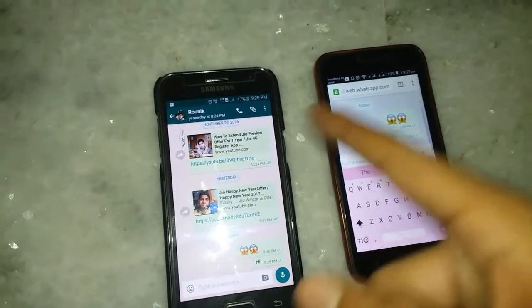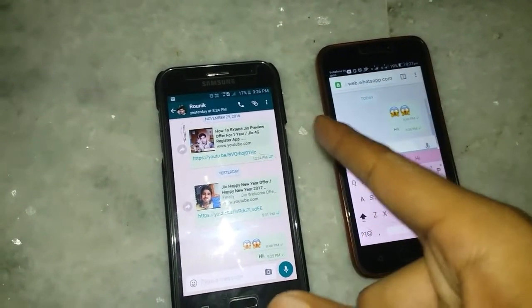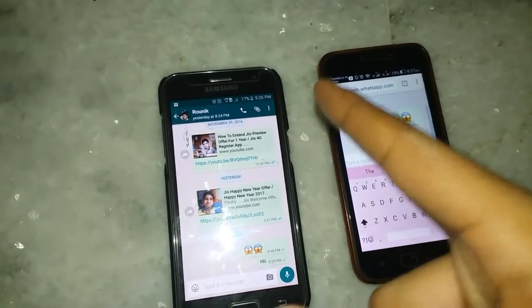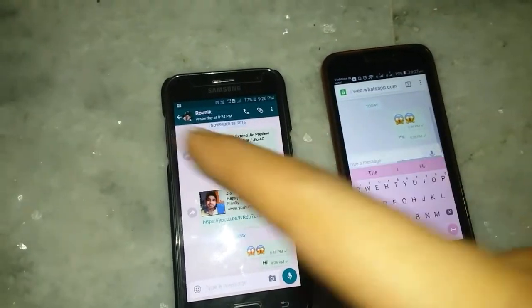But this is not actually a hacking process — this is just an exceptional feature of WhatsApp Web. This is not a hacking, cracking, or chopping video; I am just showing you an exceptional WhatsApp Web feature, because YouTube strictly does not recommend hacking or tracking videos.